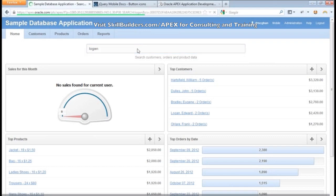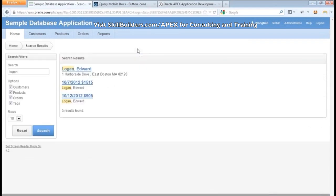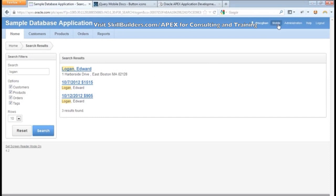I'll type in Logan. We land on a search results page with a couple of links we could use, so it works about as we would expect. Now what we're going to do today is create basically the mobile version of this application. We're going to ignore the fact that there's this link begging to be clicked for mobile, and we're going to create it from scratch right now.